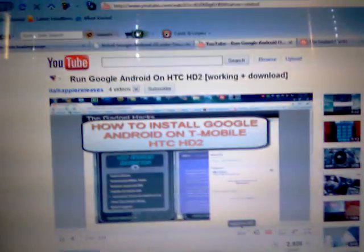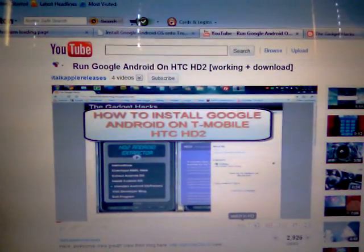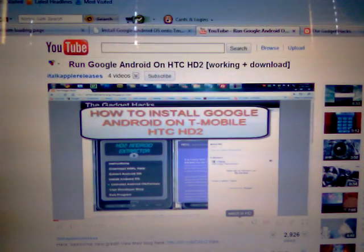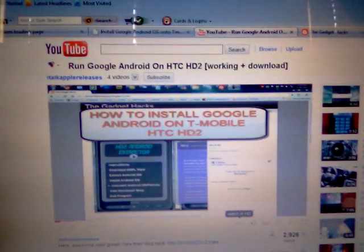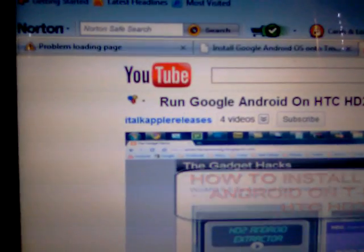Here's another one from the same person. This one's got 9,000 views, this one's got 2,900 views. It's called 'Run Google Android on HTC HD2 working plus download.' His name is 'i talk apple releases.'